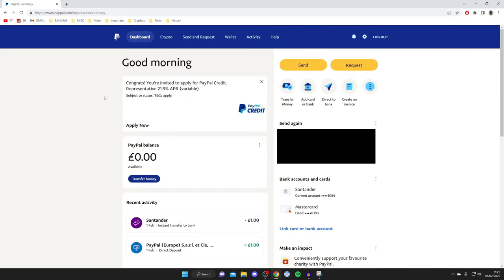This guide is going to work on PayPal on your mobile and your computer. If you're doing this on a mobile device, I recommend using your browser and then going to paypal.com. It's easier than using the PayPal app.